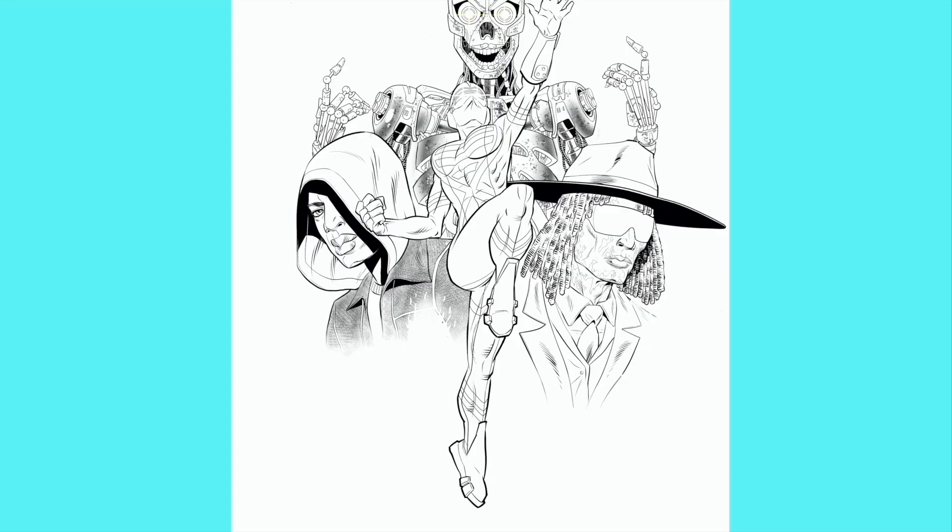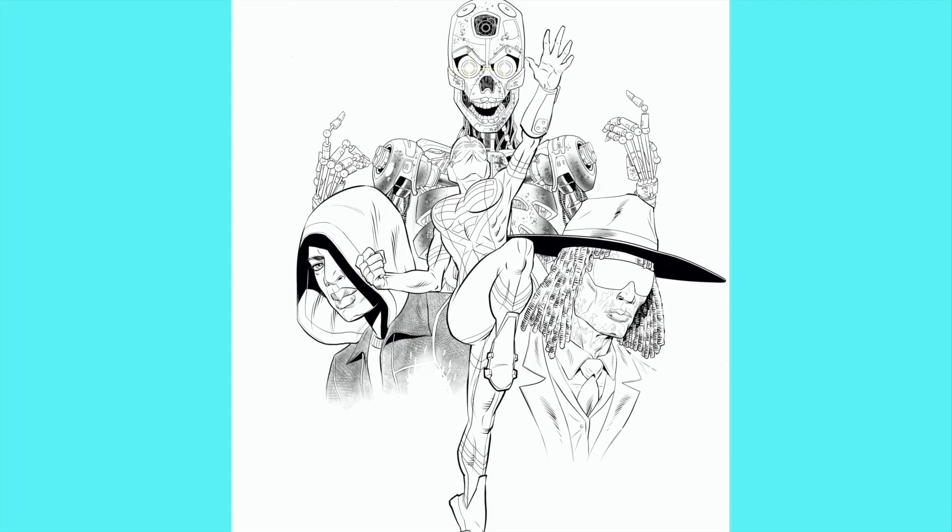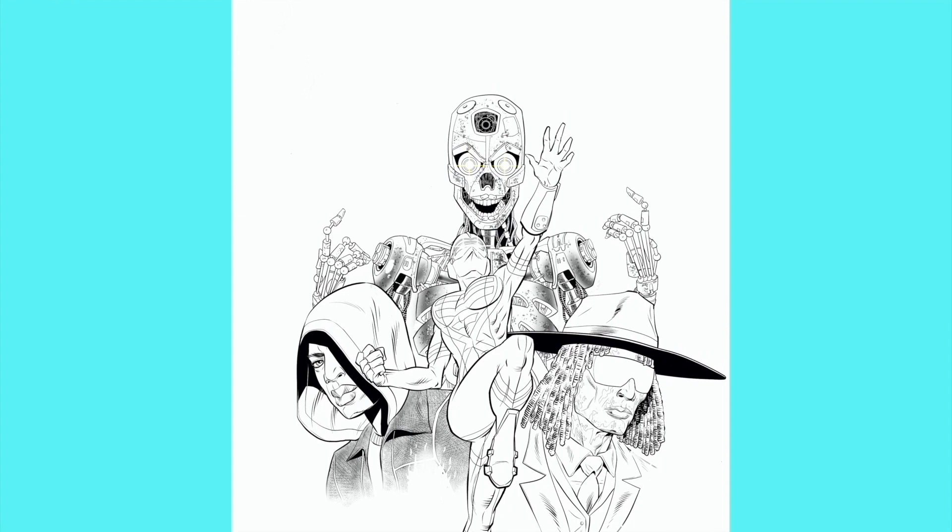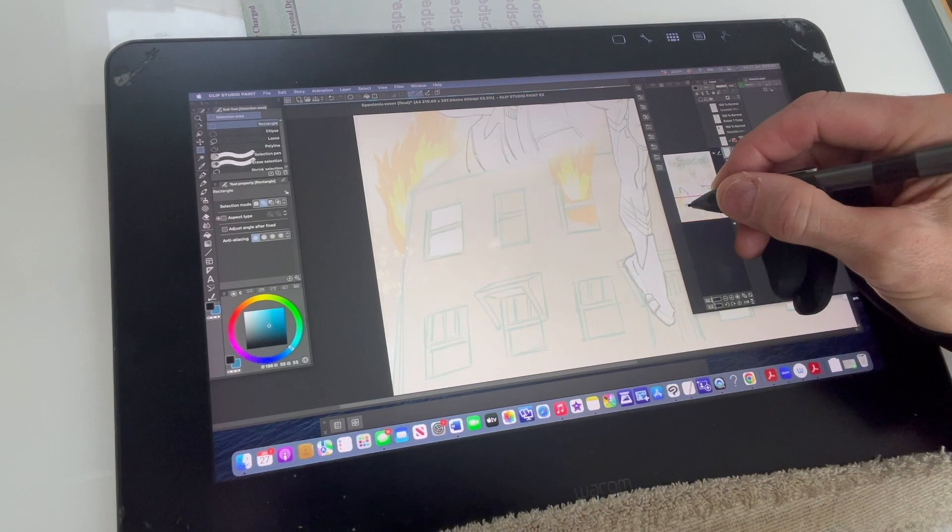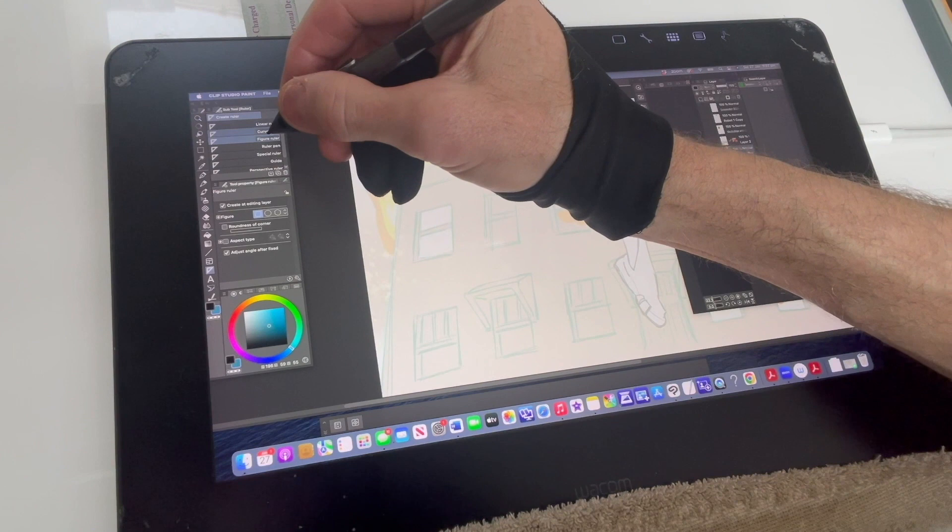And there's the final inks of the robot in the background. So now I've completely inked all of my main characters. And now I've kind of roughed in the house on fire in the background.